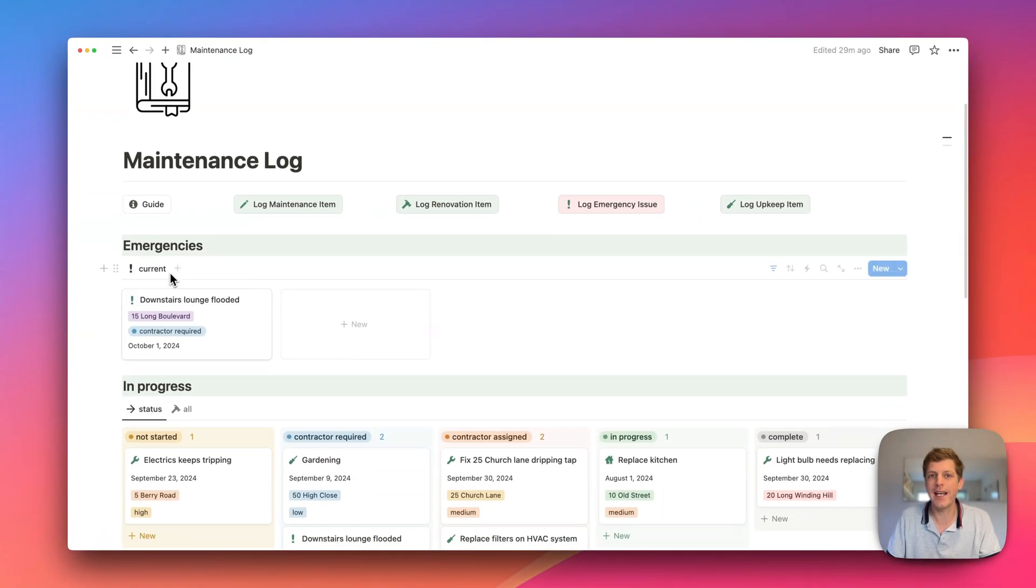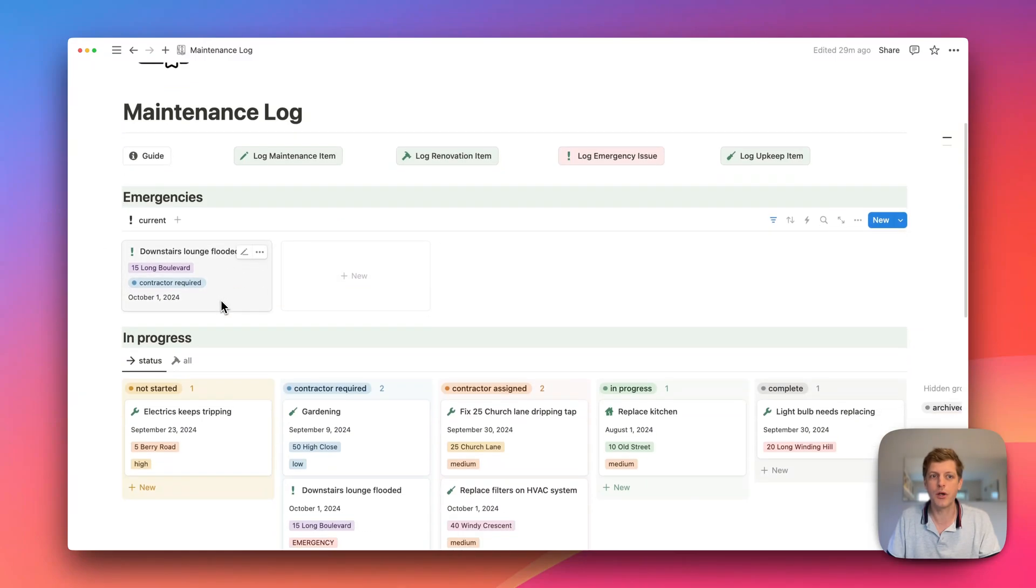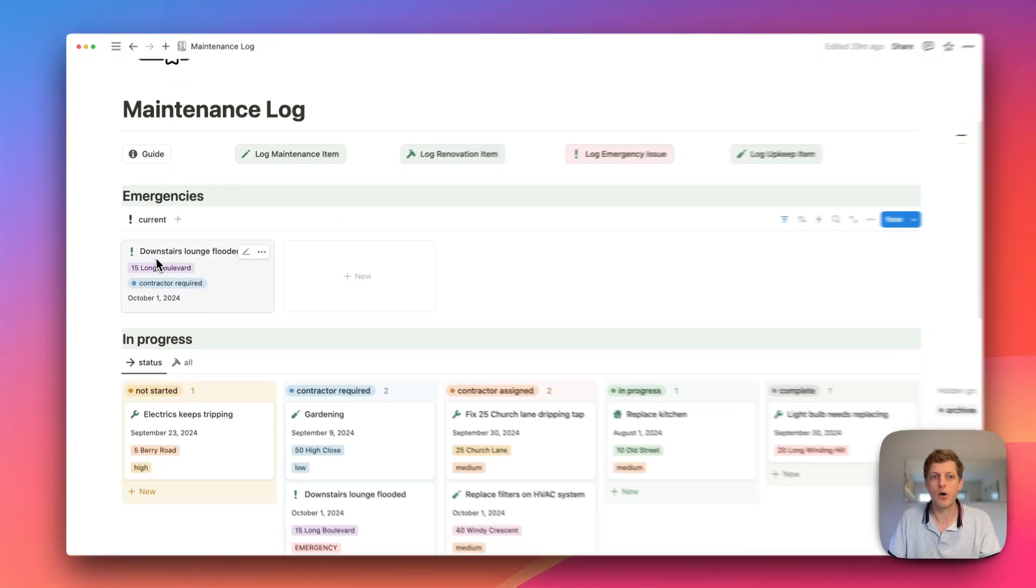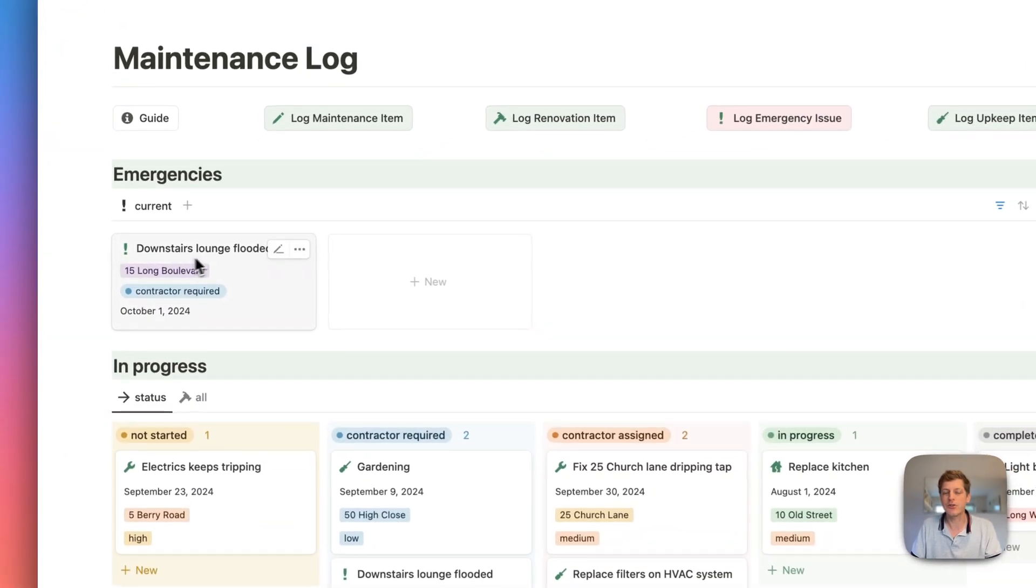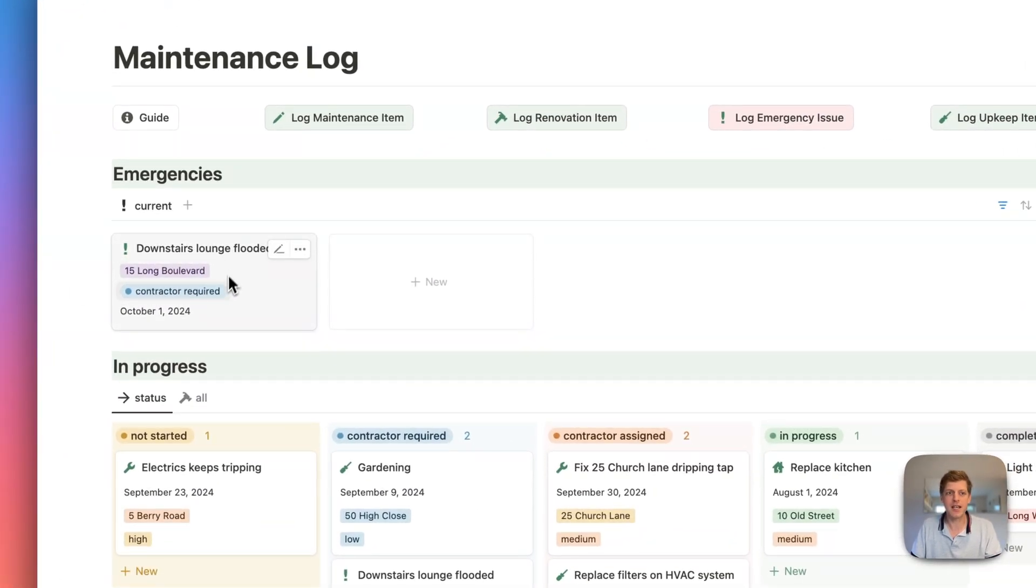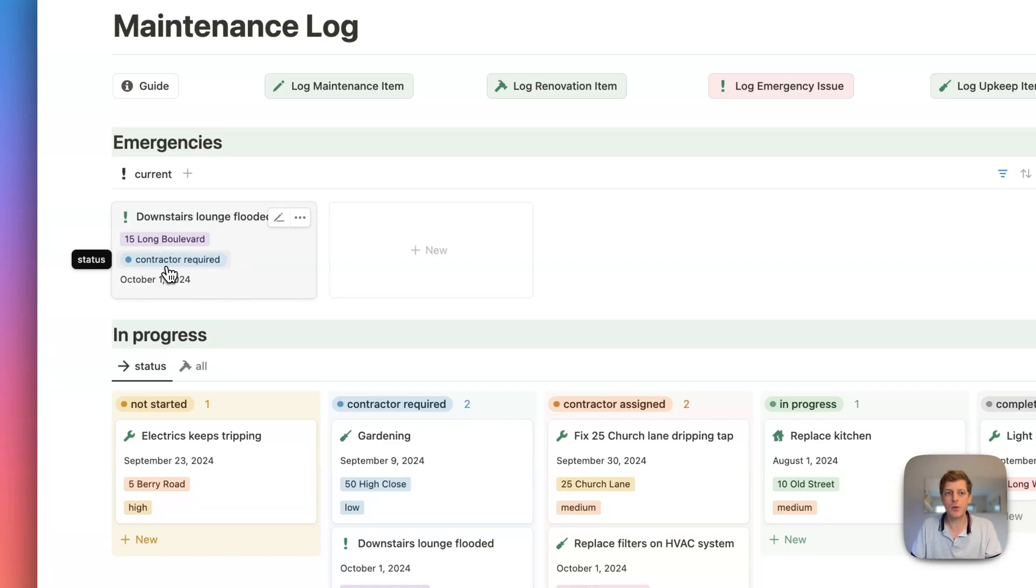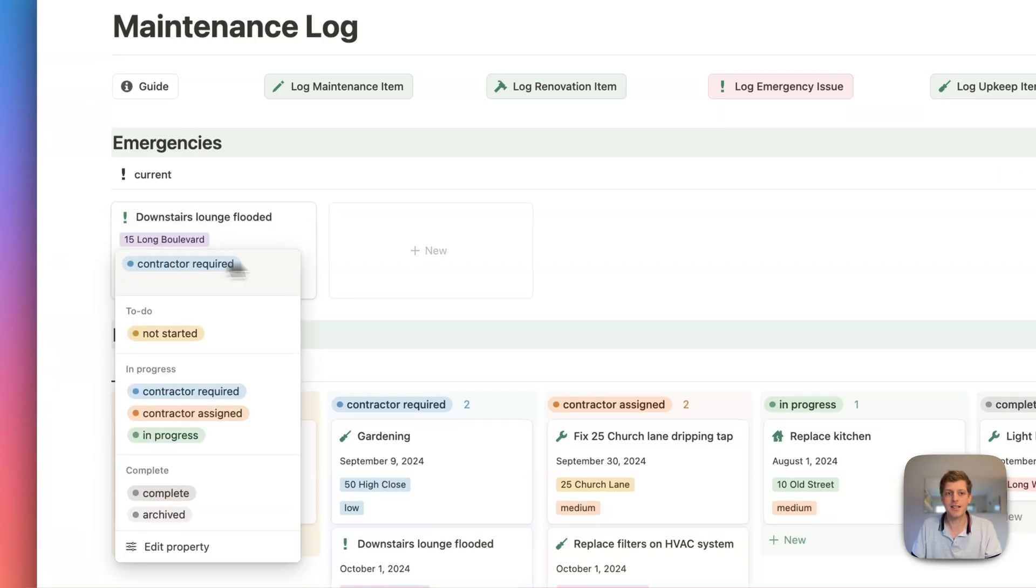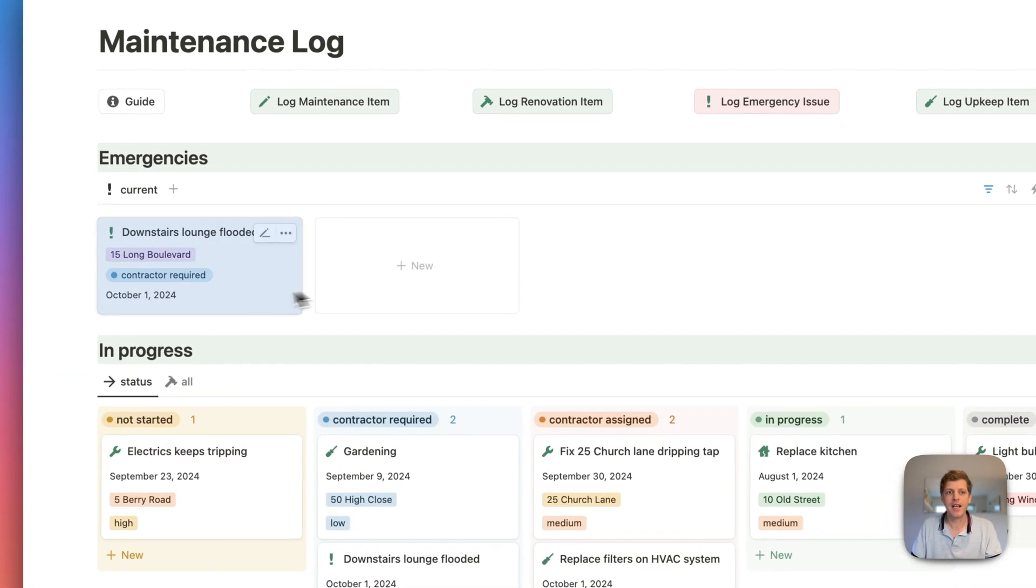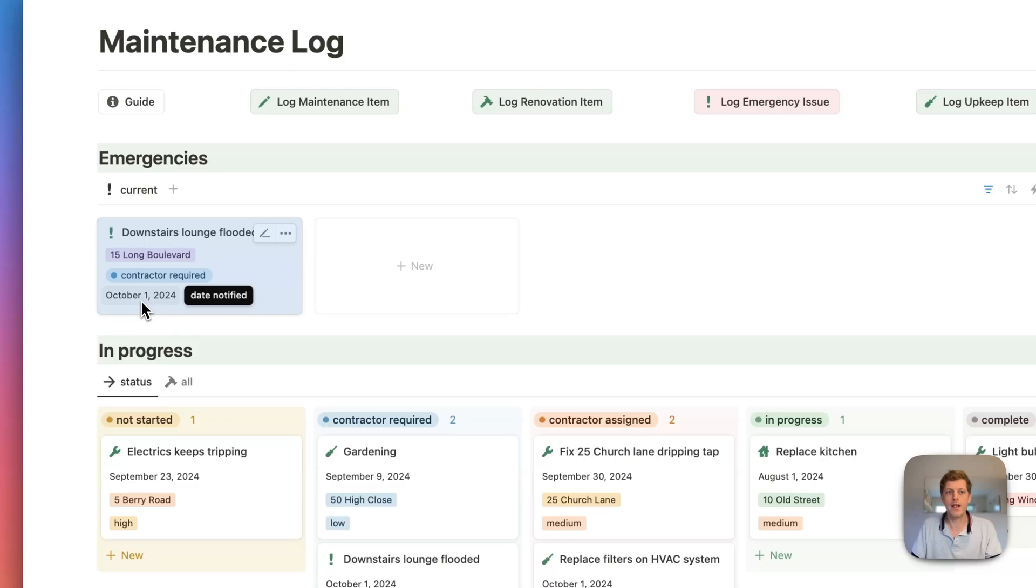And then at the top, we've got any emergency issues. So an example one here is we've got the lounge is flooded downstairs, and you can straightaway see which property is it for, what needs to happen. So we need a contractor here, and also when were we notified, which was the 1st of October.